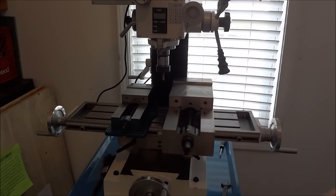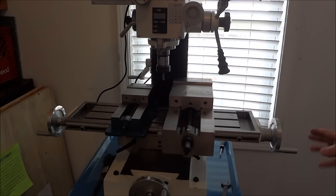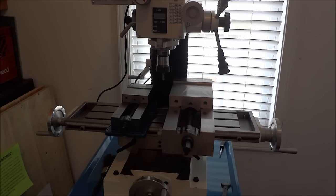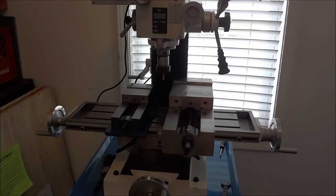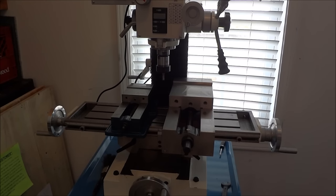I came across these vises here. They had the four inch and six inch, but there was only like $20 difference in the two. I wasn't really sure which vise to get for this size machine. The six inch appeared to be a little too big and the four inch appeared to be a little too small.